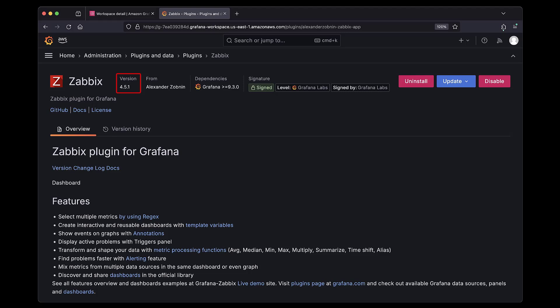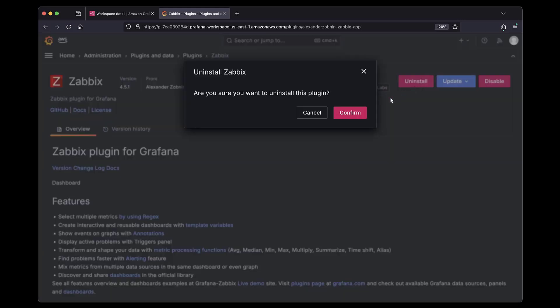Uninstalling the plugin from our workspace is just as easy. All we have to do is click Uninstall and then confirm our action.